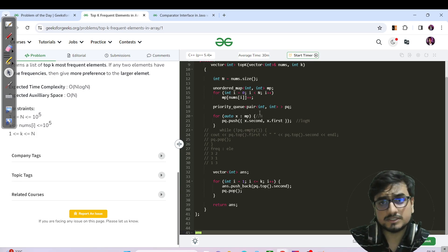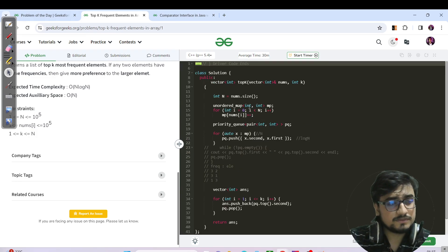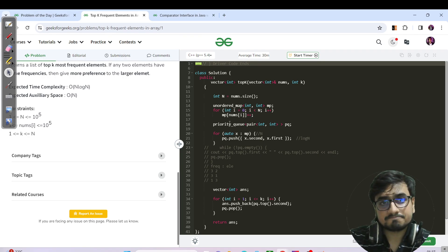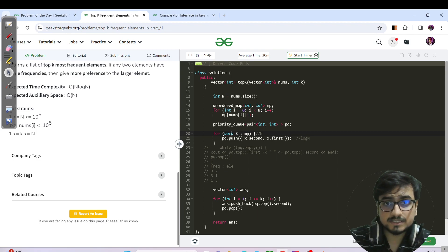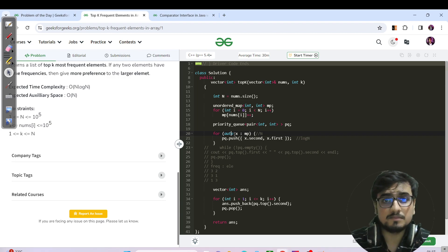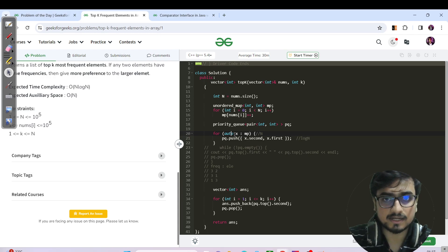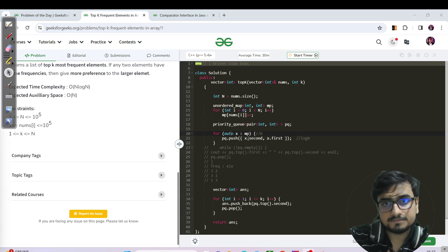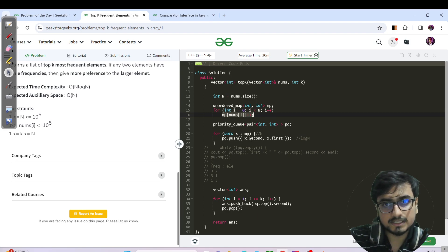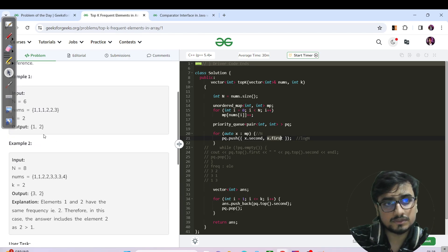Now let us switch to the C++ code. In C++, everything we handled manually in Java is automatically handled. We have a map, then a priority queue of pair<int, int> named pq. We use 'auto x' to iterate — the auto keyword lets the compiler dynamically infer the data type.